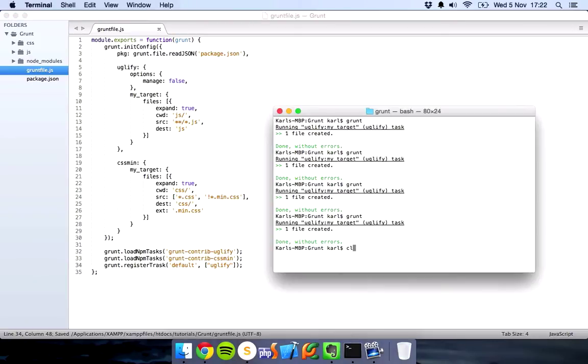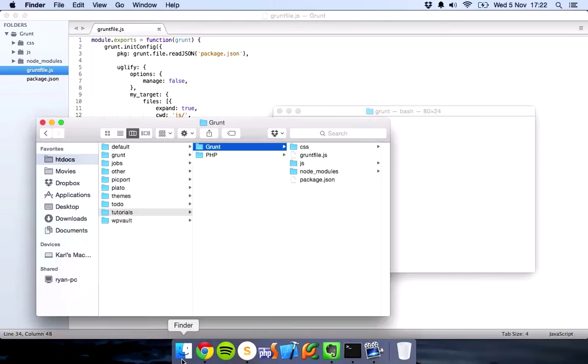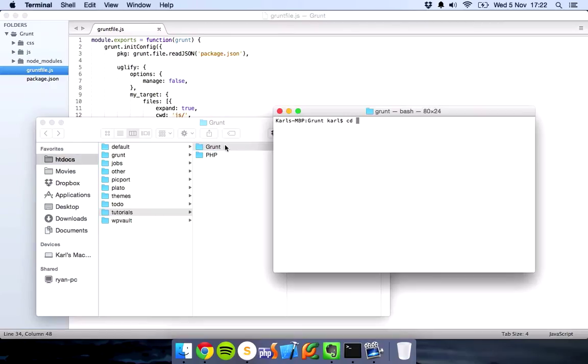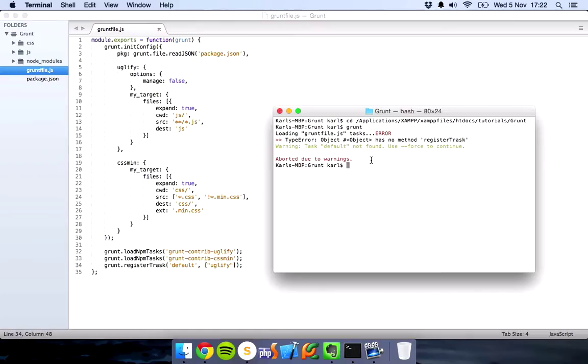Just clear this, change directory to my current grunt folder, then if I just run grunt, it's giving me an error.